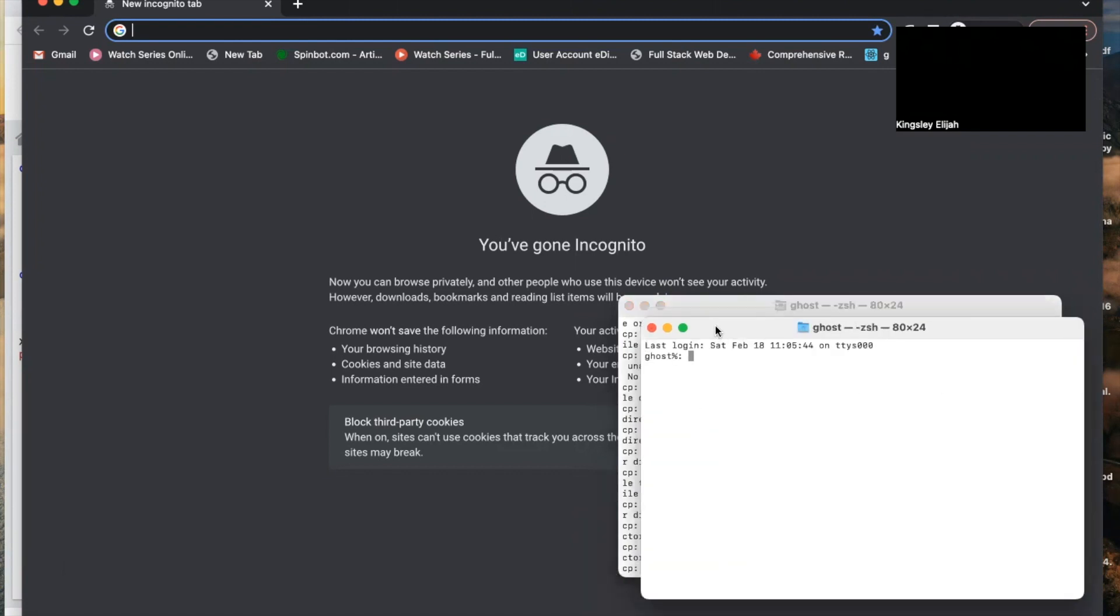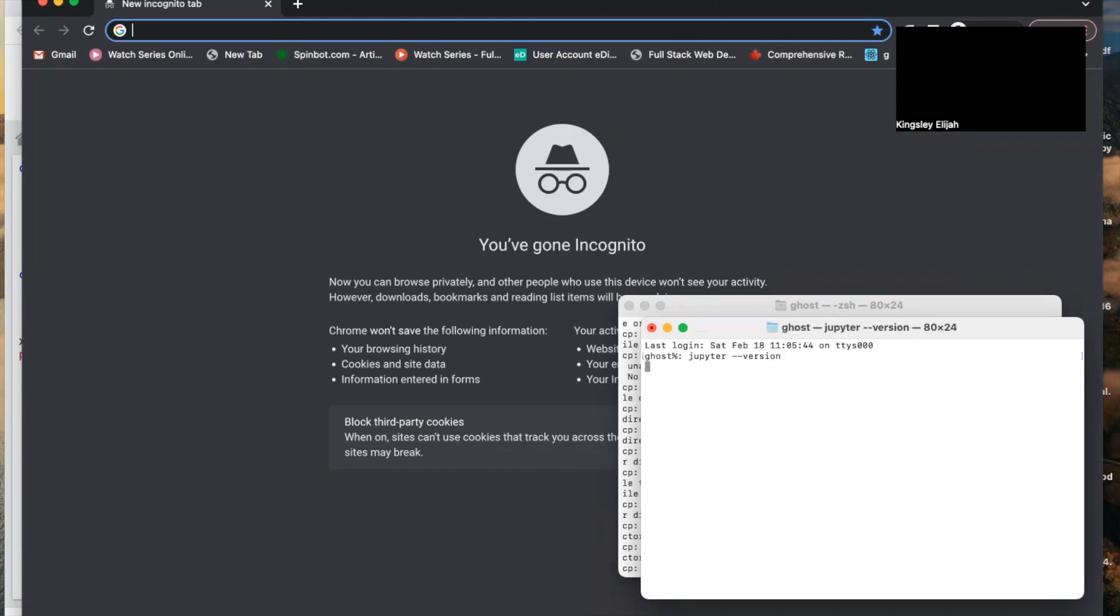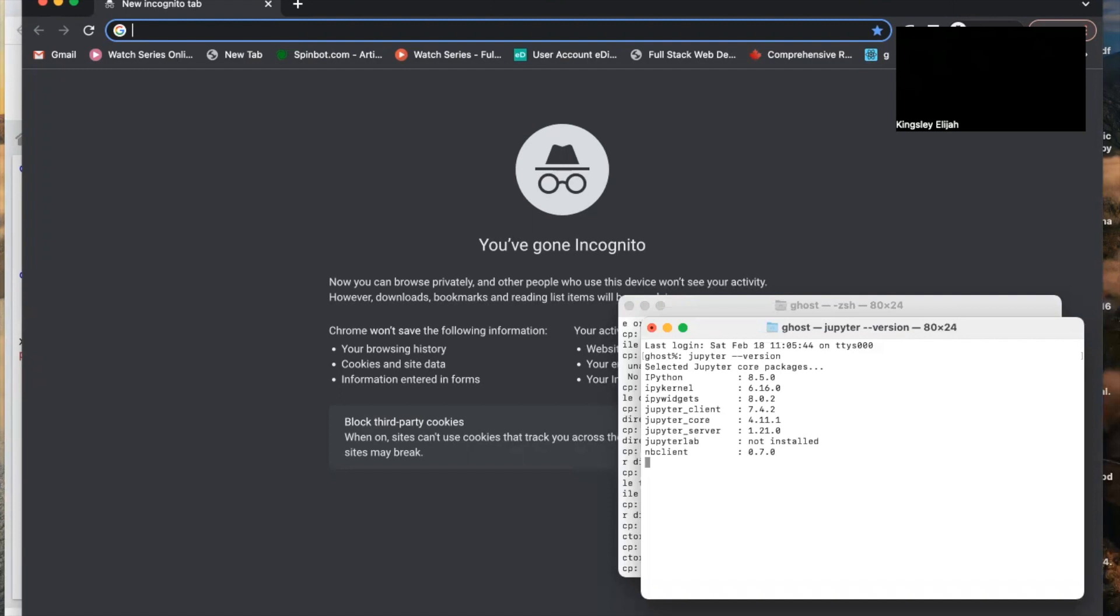You can check your Jupyter Notebook on your Terminal like this by typing 'jupyter --version'. It will show you the Jupyter version on your laptop.